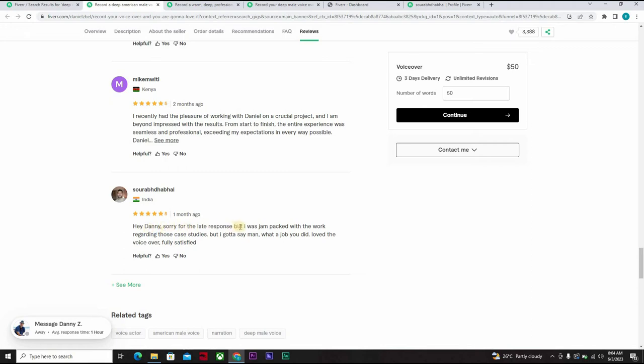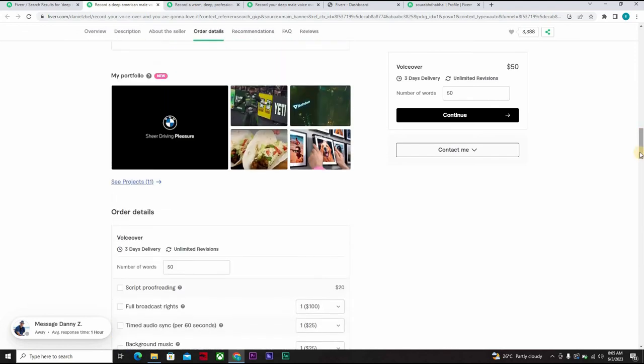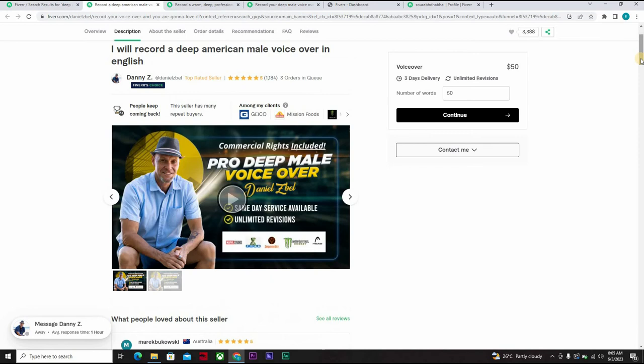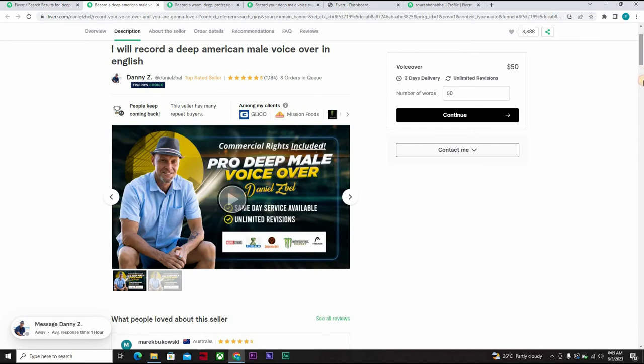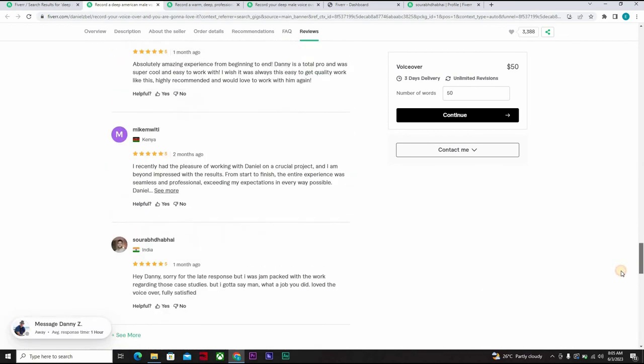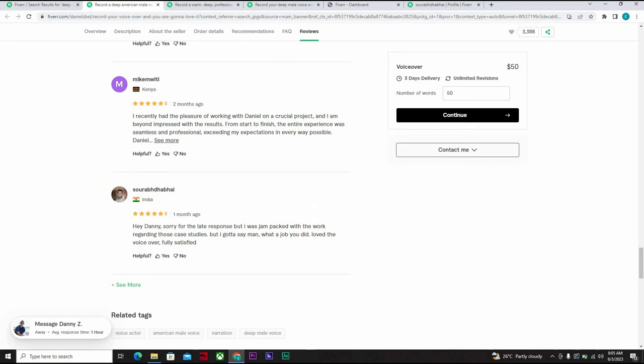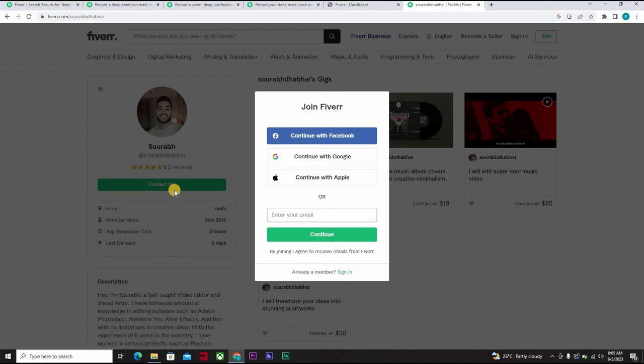Okay, it says hey Danny, sorry for the late response but I was jumped out with work. He says those case studies but I got to say man, what a job you did. Love the voice-over, fully satisfied. So he was a client, a buyer who bought from Danny and you want to steal this client from Danny. So all you need to do is when you contact, you click on the contact me, you're logged onto Fiverr already. You can now send a message. Now note, don't send a message pitching your gig. Hi Sarab, I can actually give you such a gig at a discount and blah blah blah. Fiverr would observe and they would block your account.